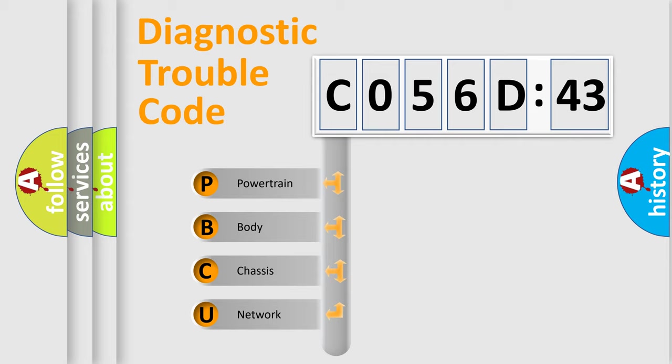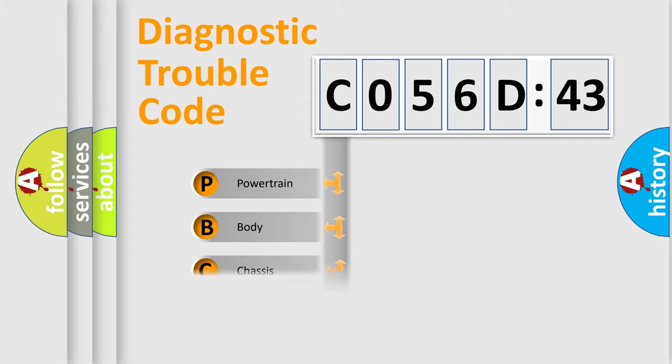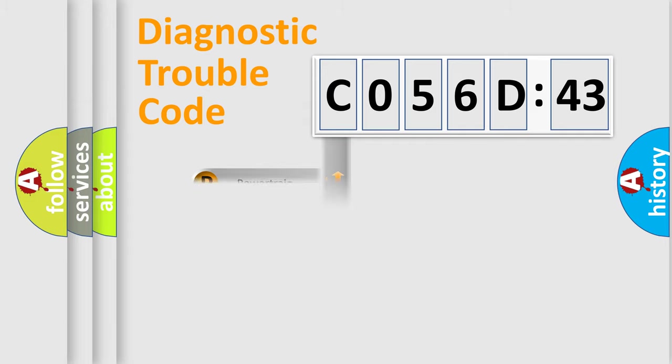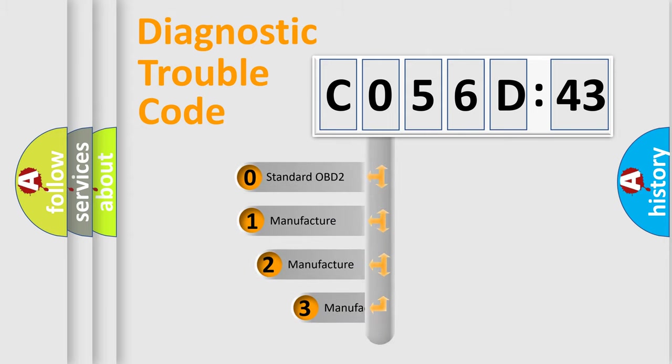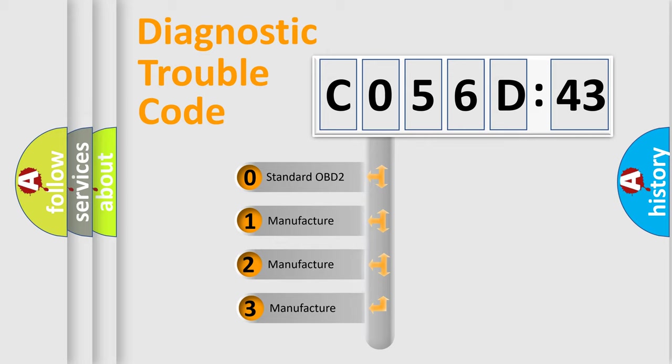We divide the electric system of automobile into four basic units: Powertrain, Body, Chassis, and Network. This distribution is defined in the first character code.